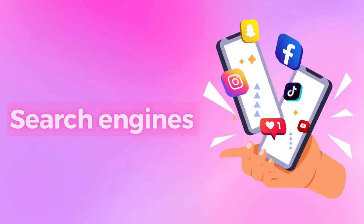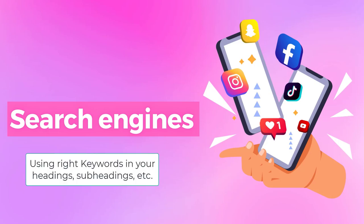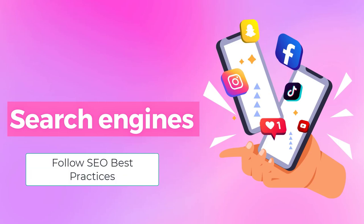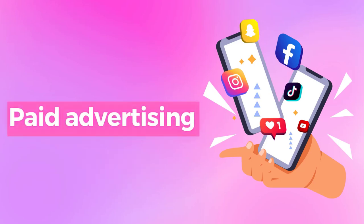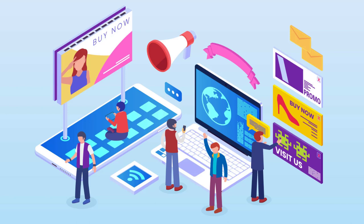Search engines - search engines like Google can be a source of steady traffic to your Gumroad store if your pages are optimized for search. You can do this by using the right keywords in your headings, subheadings, etc., as long as you follow SEO best practices. Paid advertising - paying for ads on Facebook, Instagram and Google is a great way to drive traffic and generate leads for your Gumroad store.